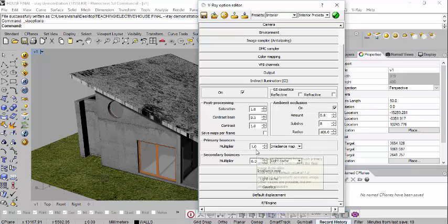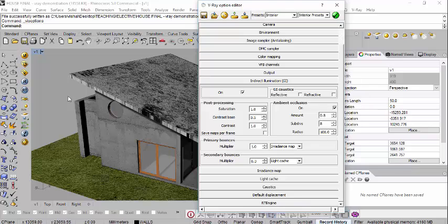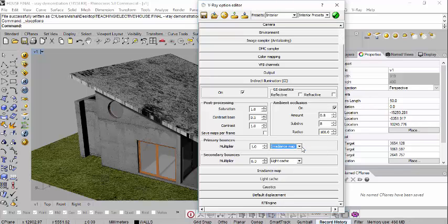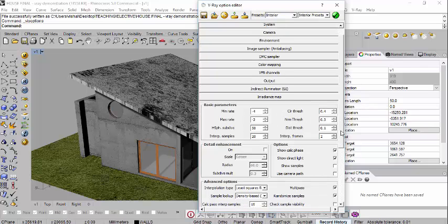Light Cache is the secondary bounce. In short: light bounces a number of times. The primary bounce is the direct light — for an exterior that would be the sun, and for an interior it would be the lamps. Secondary bounces are the number of times the light bounces around, hitting surfaces back and forth. The best settings are Irradiance Map for primary bounce and Light Cache for secondary bounce.